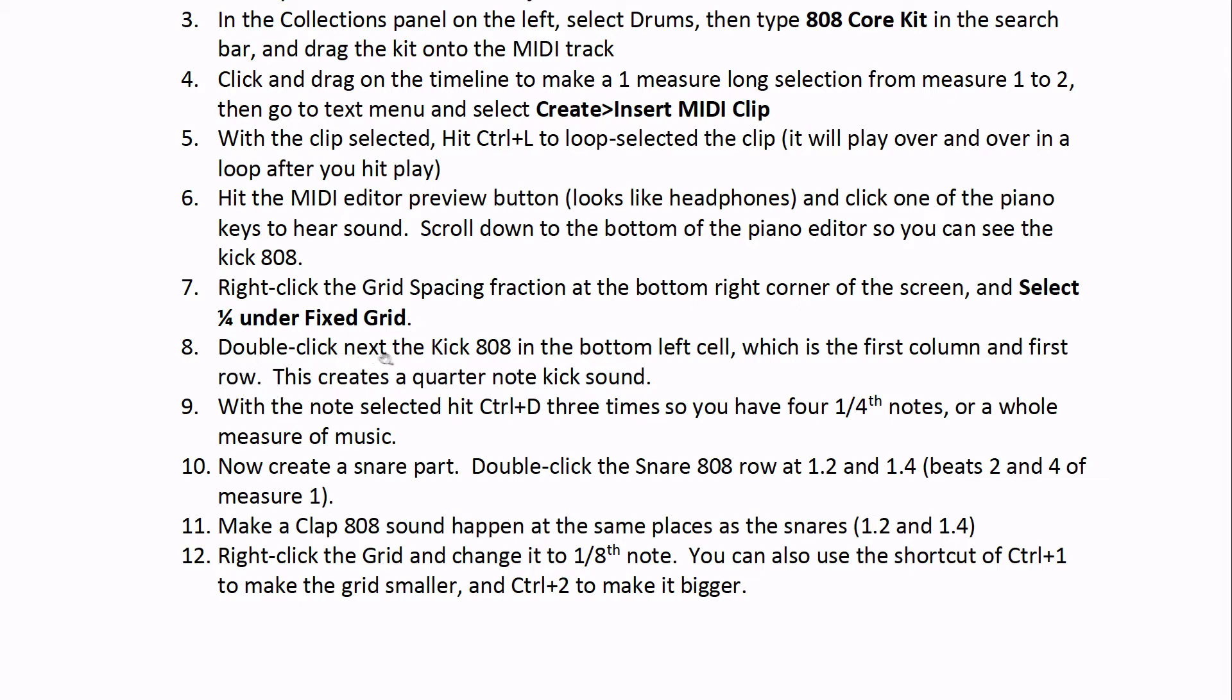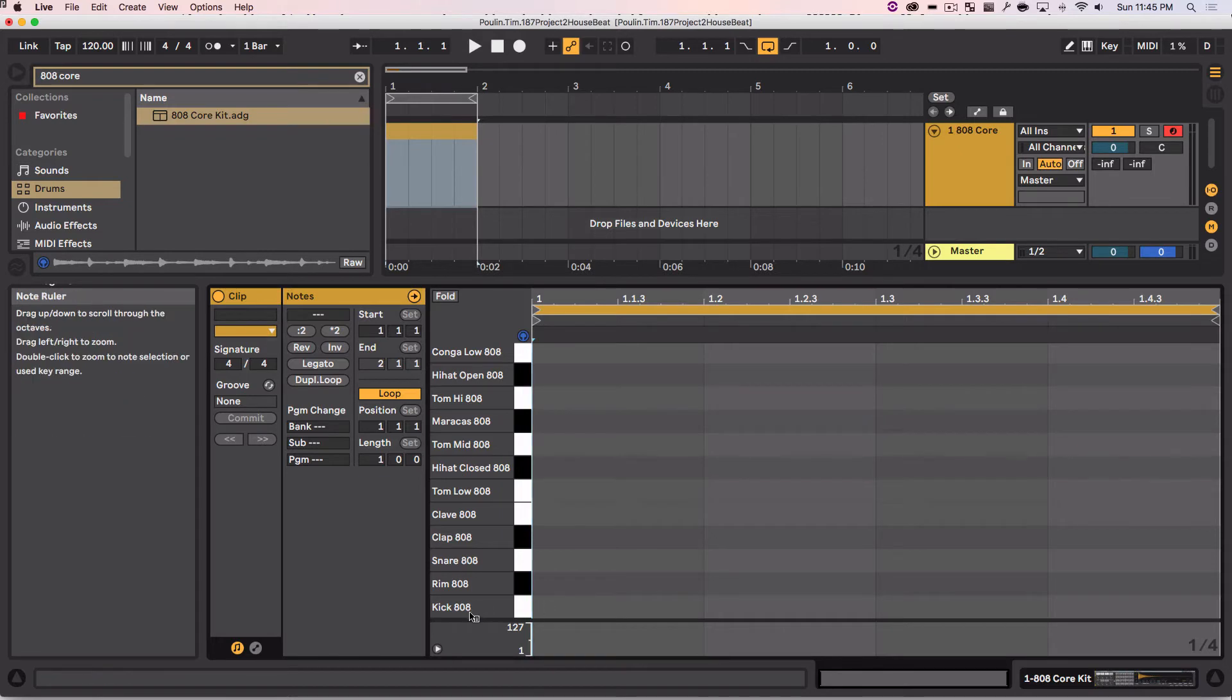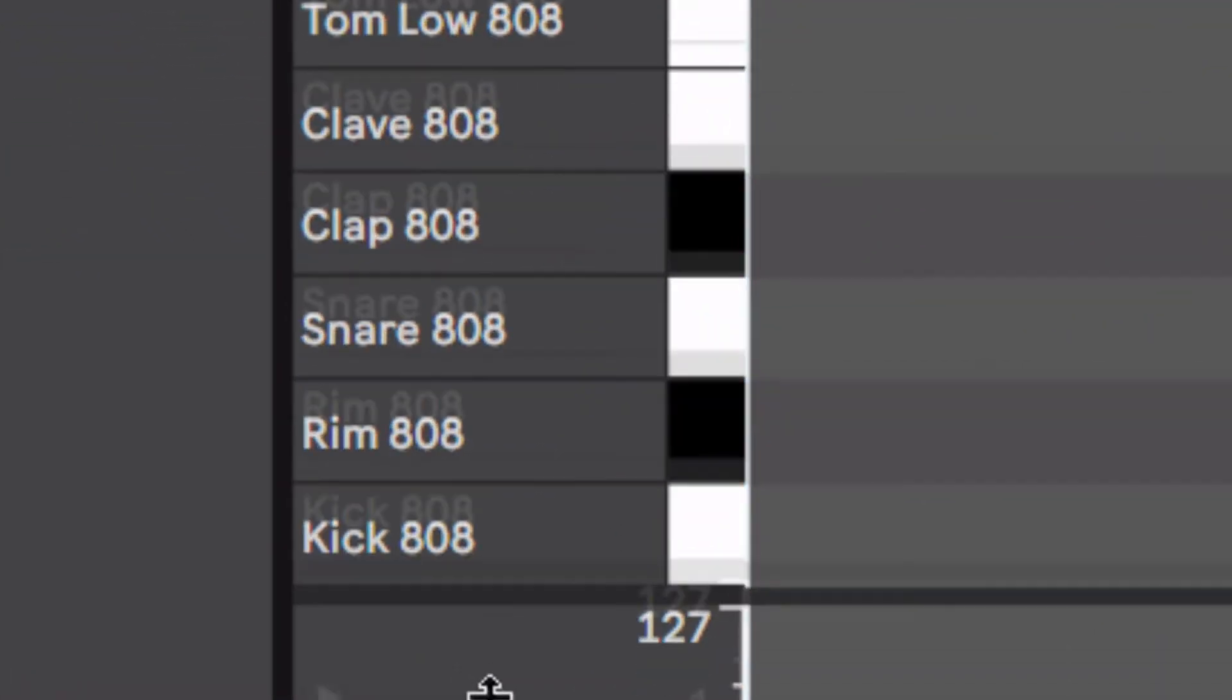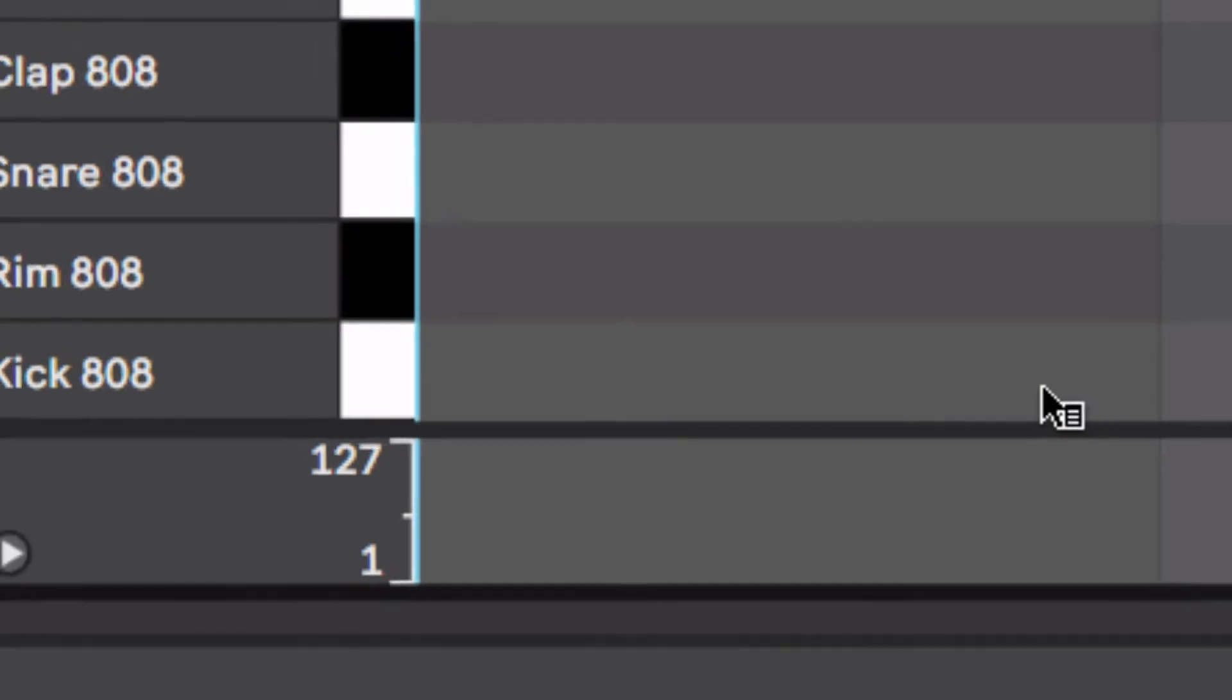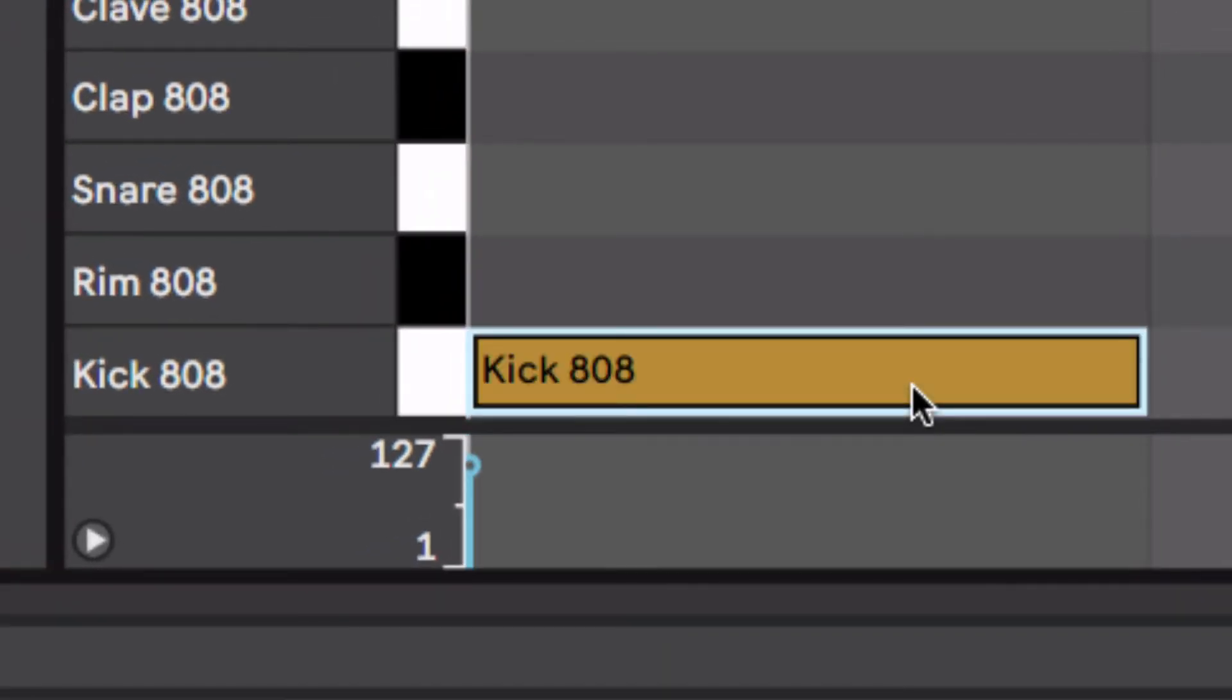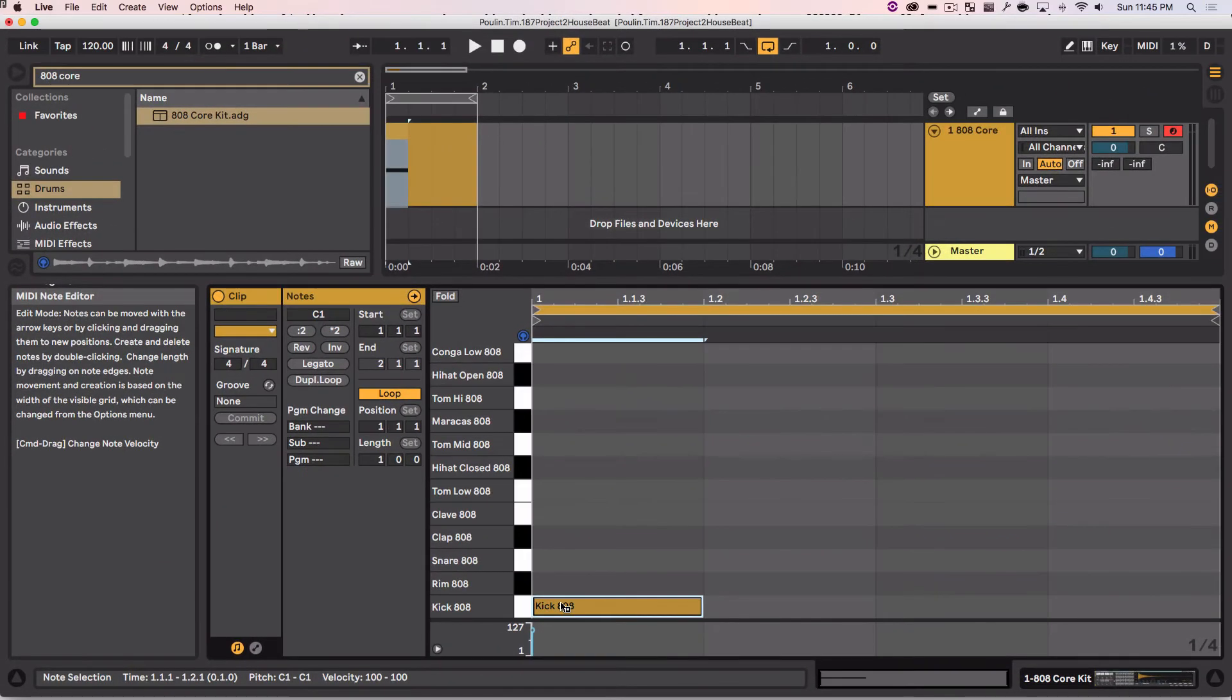Now it says double click next to the 808 in the bottom left cell, and it's going to create a kick sound for us. So I'm going to go down to here, 808, and click this cell area, double click, and look, kick, 808. Now I have a kick made in there.